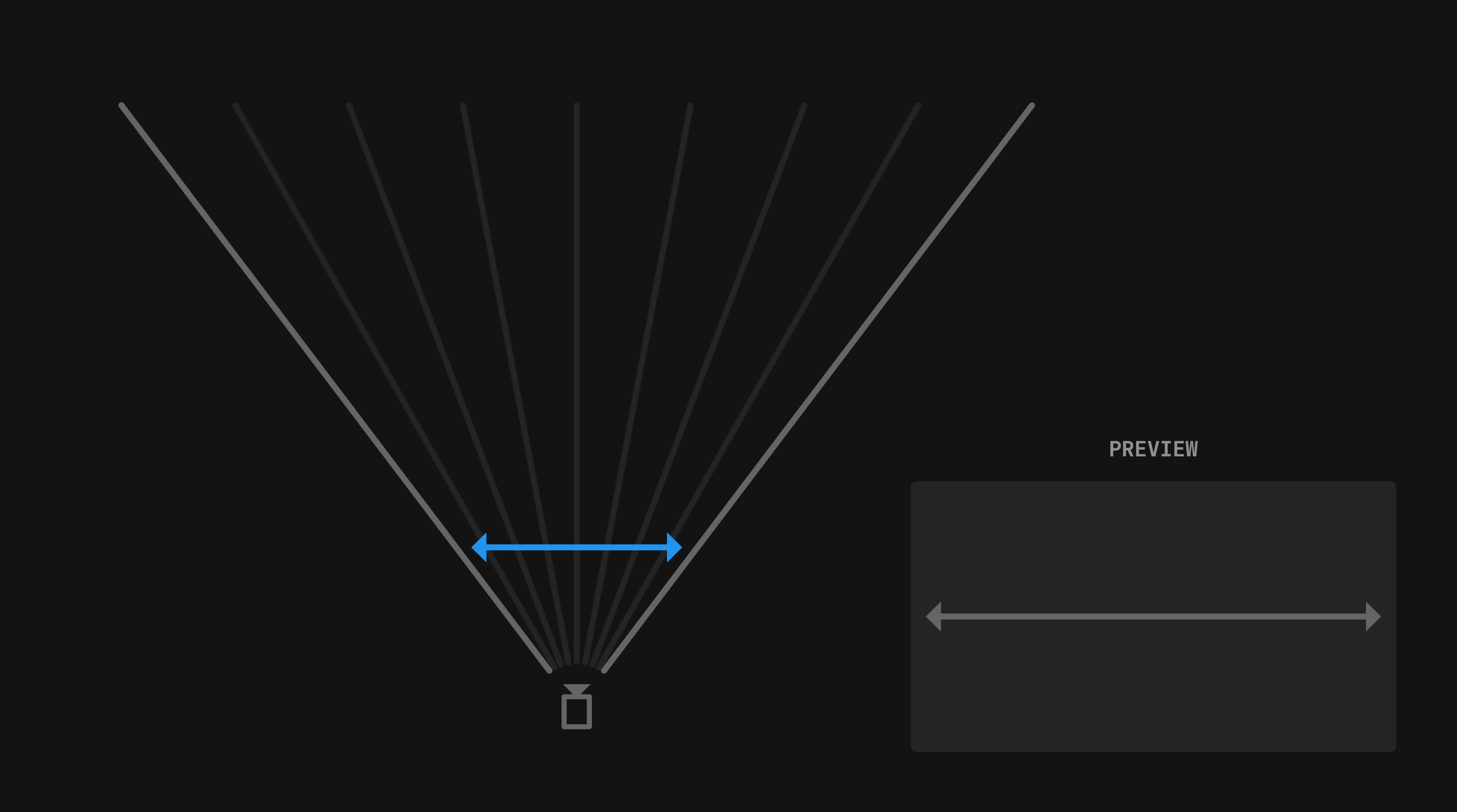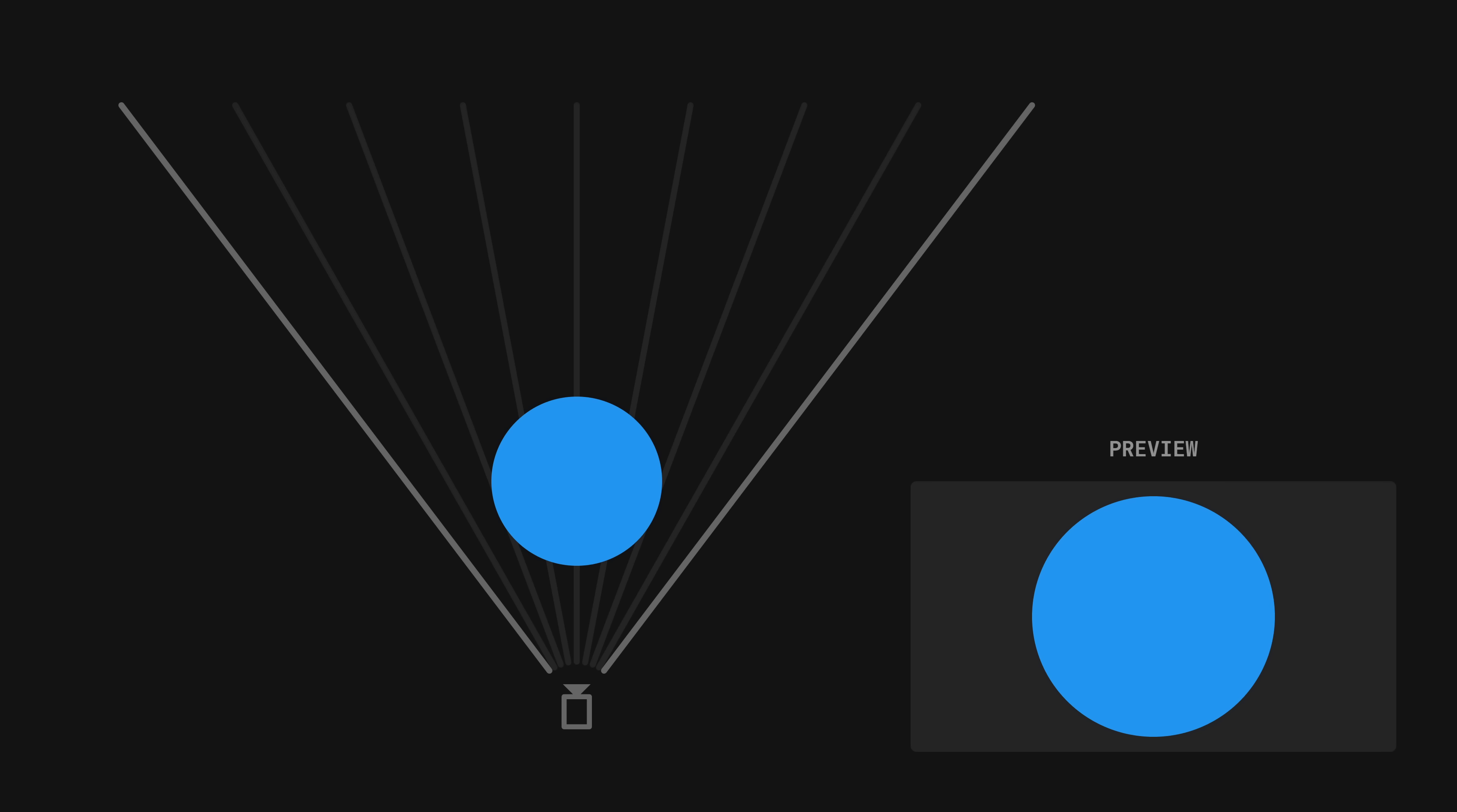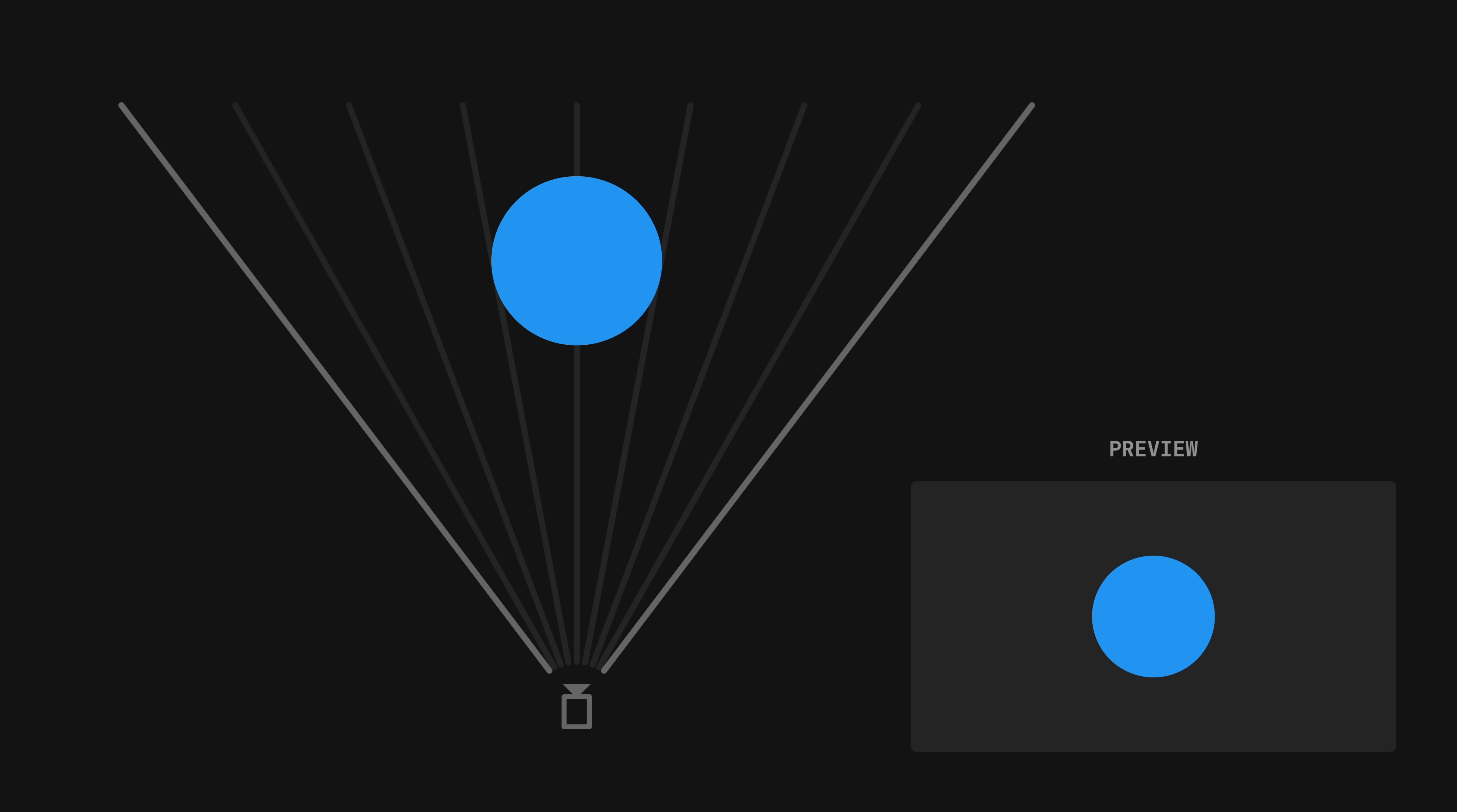You can see that the further away we are from the camera, the bigger the visible area gets. But its size with respect to the view remains the same. On the other hand, if we place a sphere in front of the camera and start moving it away, its size on the screen will decrease.